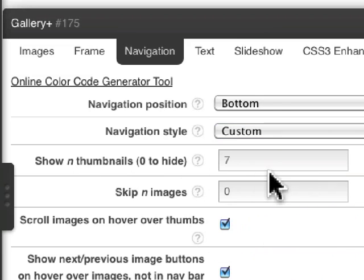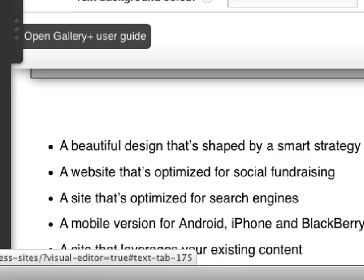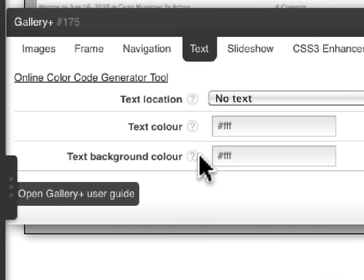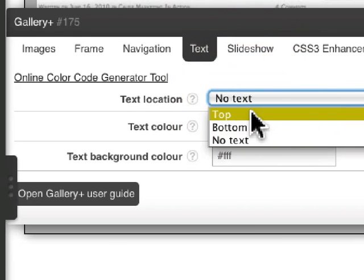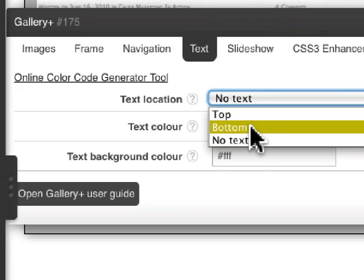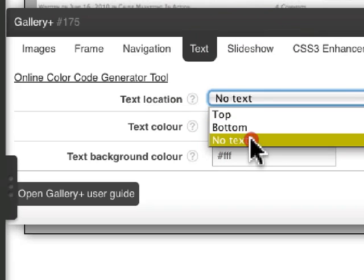You can show a specific number of thumbnails. Text over images, again, you can say no text or you can put the text for images at the top or the bottom.